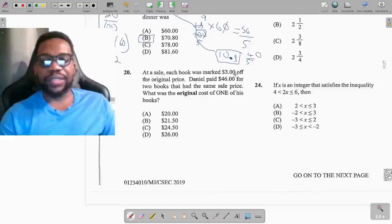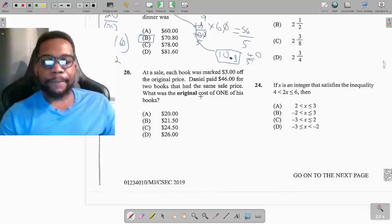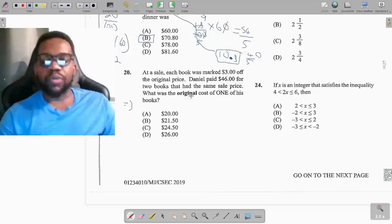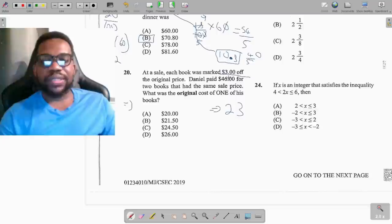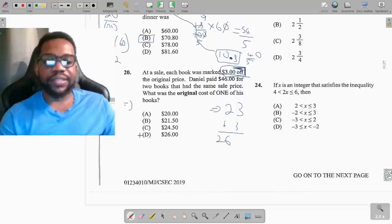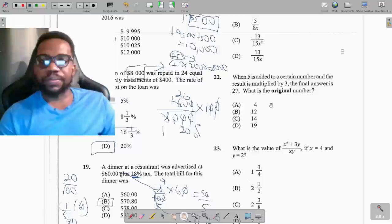Question 20: each book was marked $3 off the original price. Daniel paid $46 for two books at the same sale price — what was the original cost of one book? Divide $46 by 2 to get $23 per book at the sale price. Add back the $3 discount: $23 plus $3 equals $26.